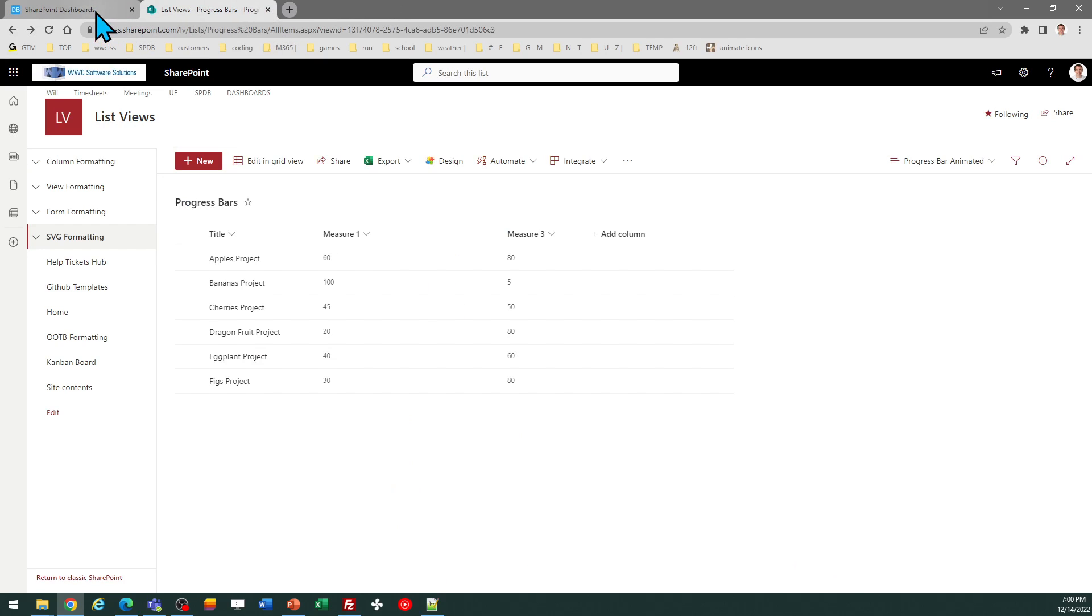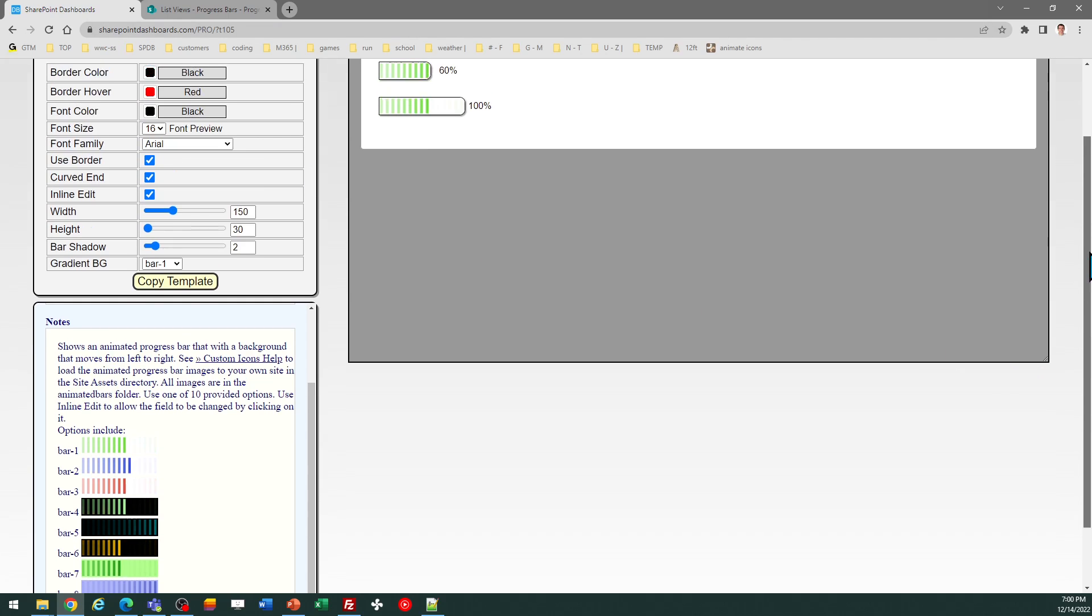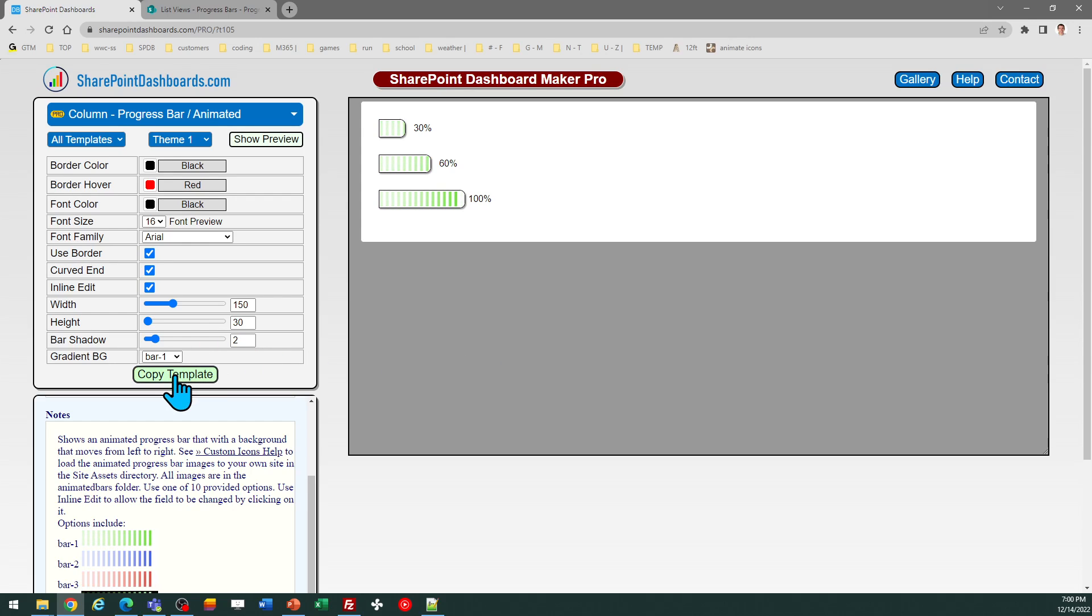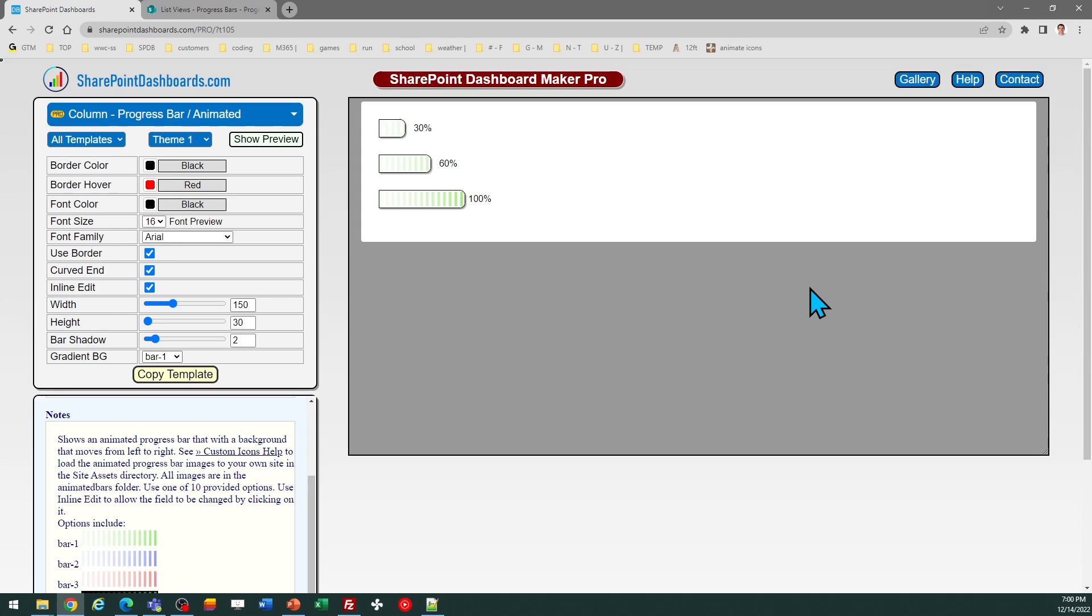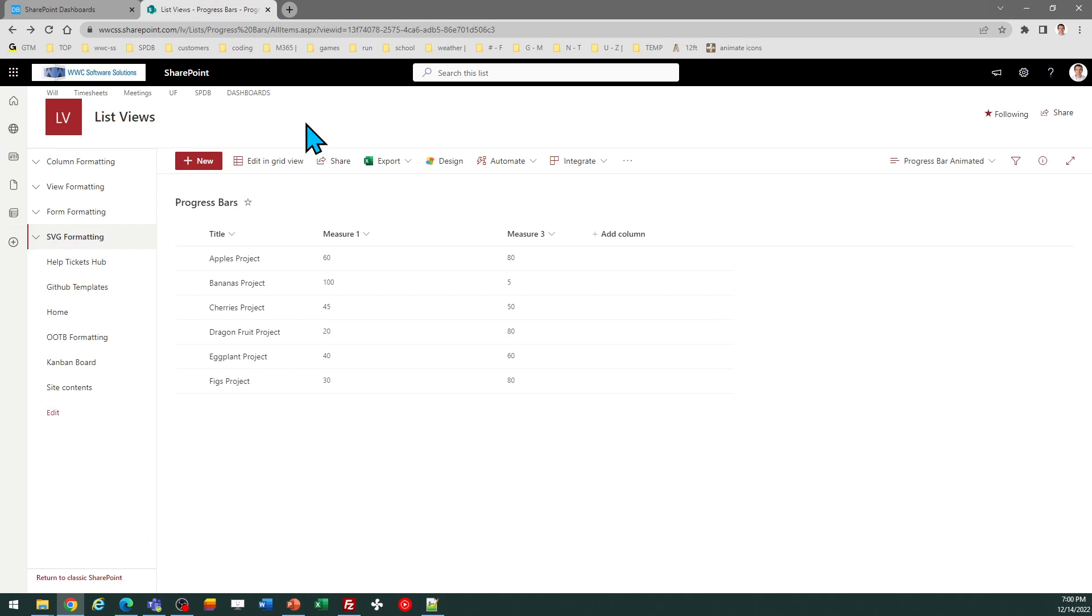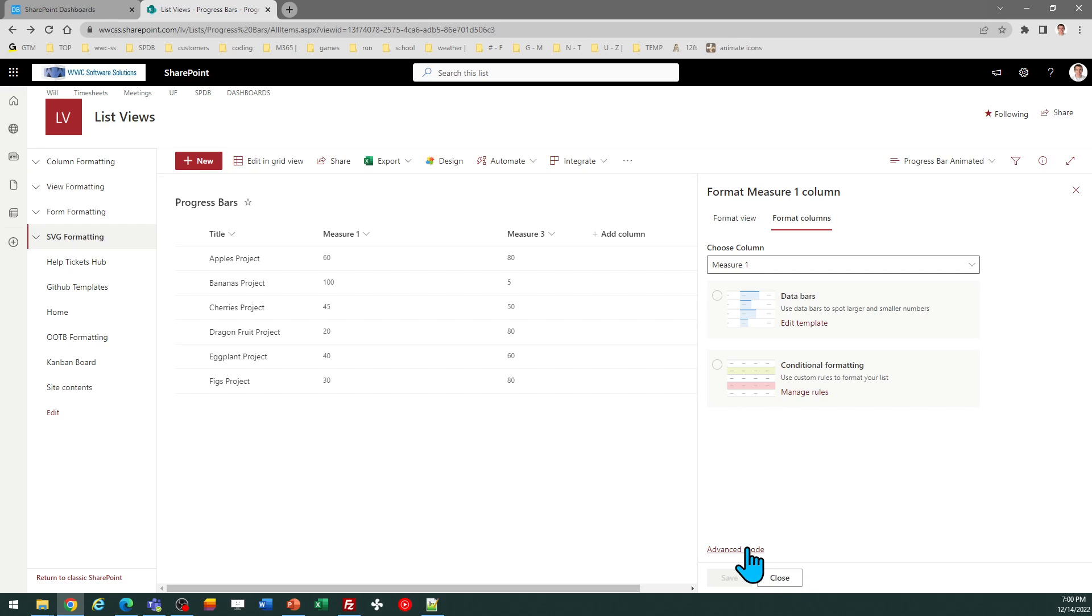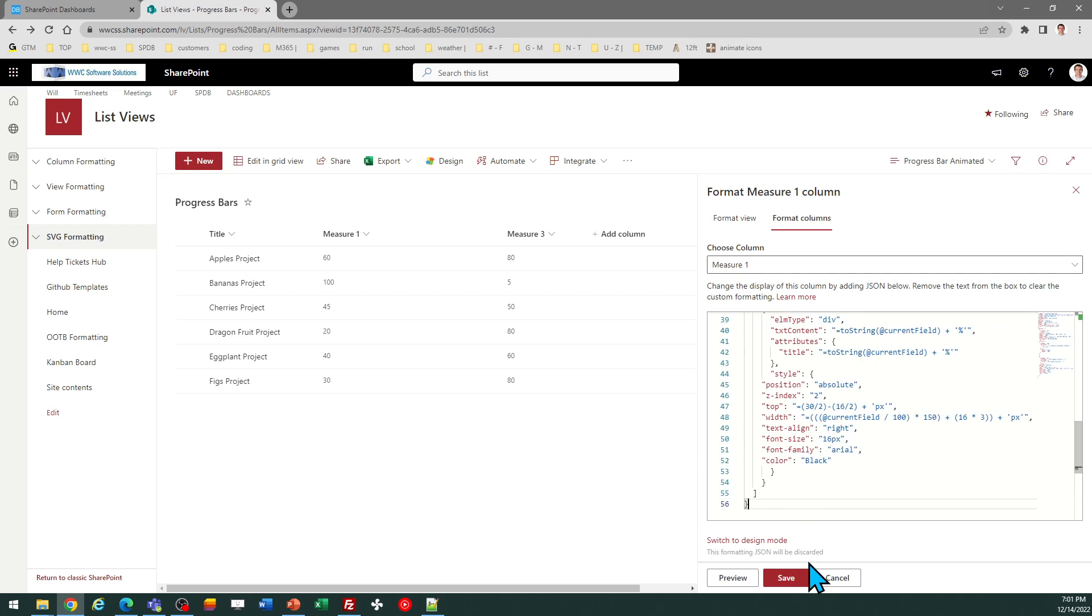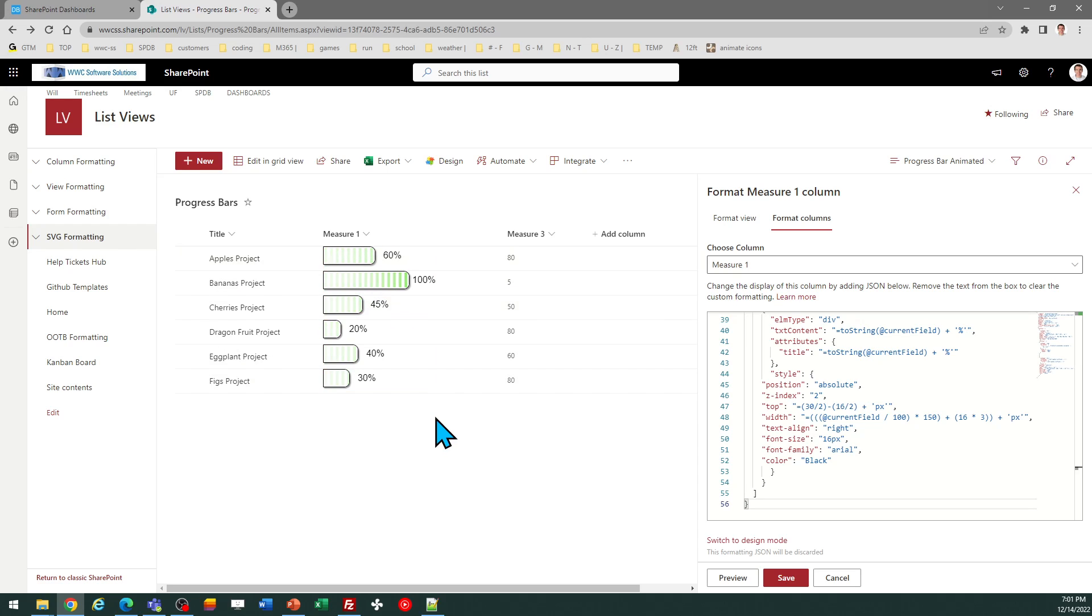Once that is set, you're ready to go. I'm going to go ahead and use the default template to begin with. I just need to click on copy template, follow the instructions in the pop-up window, and then I can go to SharePoint, go to the column header, column settings, format this column, click on advanced mode, and then select all and paste. There we go. There's my animated progress bar.